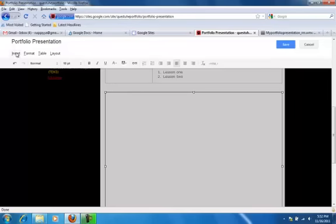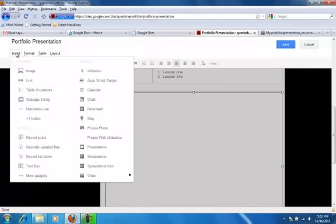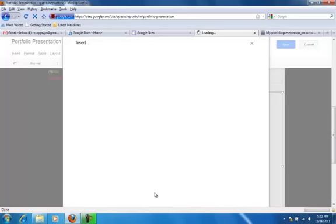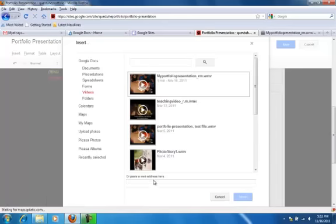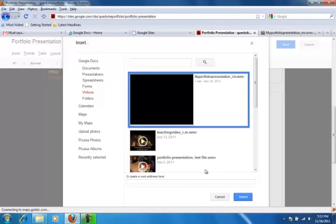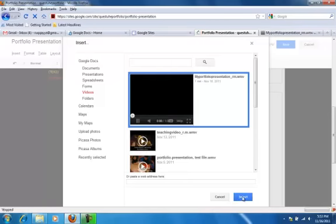Go to the Insert tab, come down to Video, and insert from Google Docs Video. Here it is: my portfolio presentation. I'll click on it like this and select it.